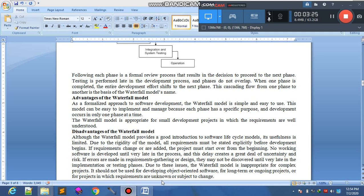اگر requirement gathering یا design phase میں errors ہوں تو آگے والے stages میں problem ہوگی اور project صحیح طریقے سے implement نہیں ہوگا۔ The waterfall model is not appropriate for complex projects; it should not be used for developing object-oriented software or for long-term and ongoing projects۔ Long-term projects وہ ہوتے ہیں جو کافی عرصے — five to six years — تک چلیں، جیسے Windows کے نئے نئے latest versions آتے رہتے ہیں۔